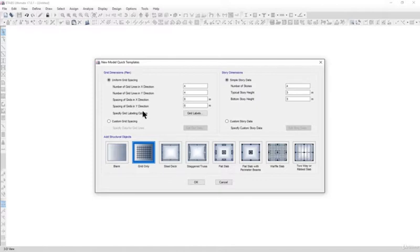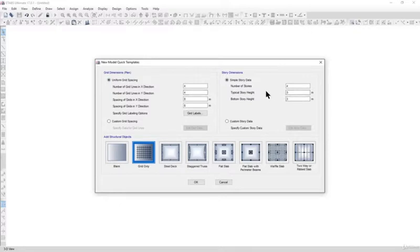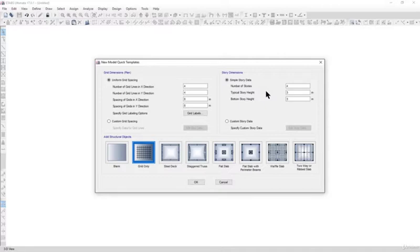Now we have the option whether we want to go with uniform grid spacing or simple story data. In this video we will draw freehand, so we won't use story data and grid spacing. We will learn how to draw a freehand model in ETABS.